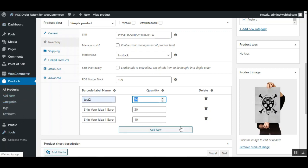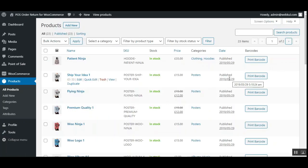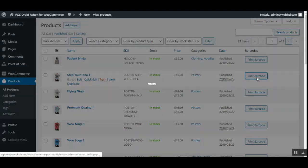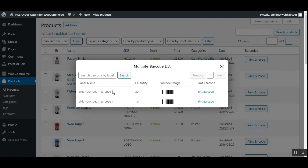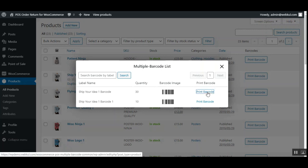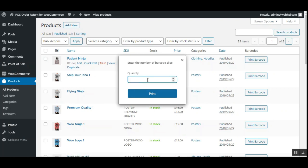After editing the barcode labels, to generate printable barcodes tap the Print Barcode button visible in the barcode column on the All Products list. This brings up the multiple barcode list for that product where you can search labels by name and see each label with its assigned quantity. Tap the Print Barcode link, enter the number of barcode slips you want to print, then tap the Print button — that many slips will be generated through your printer.